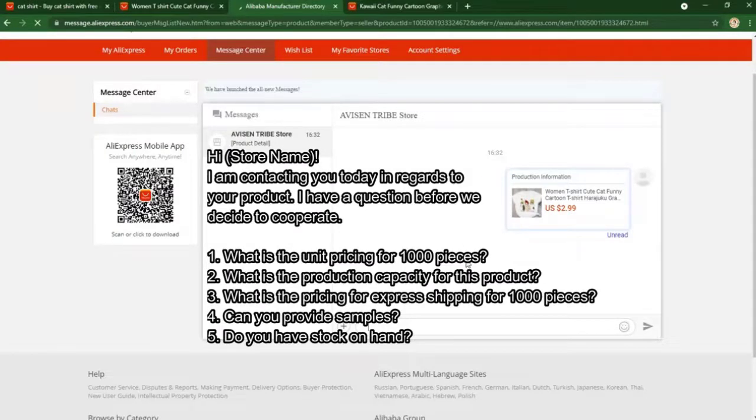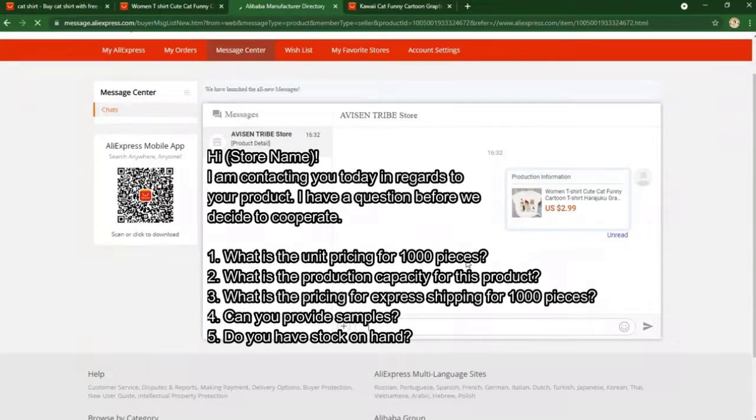And number five: do you have stock on hand? It will help you know the production time for more if you want to run into that. Maybe you have other questions in mind, so you can add it to your inquiries.